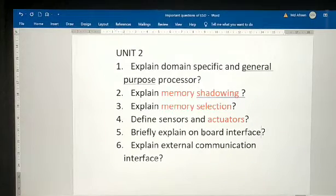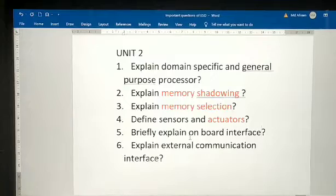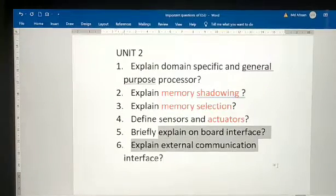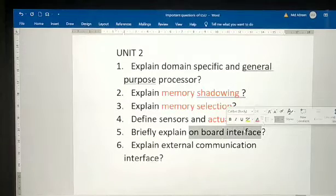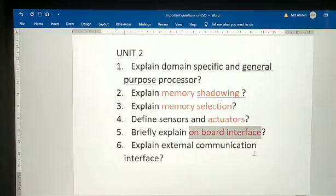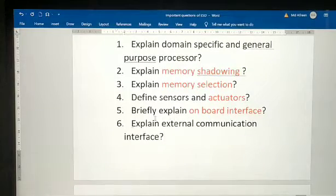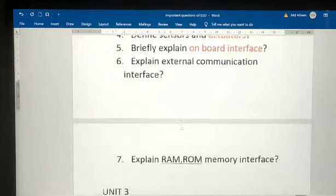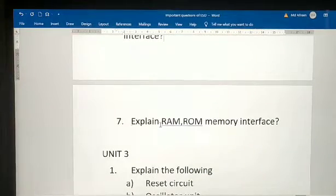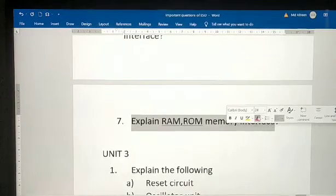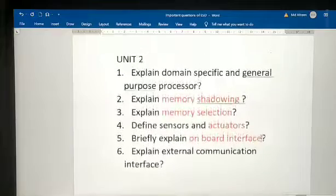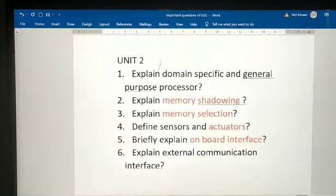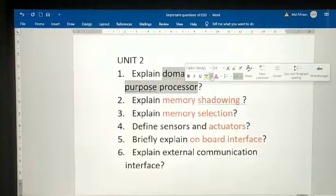Explain briefly about onboard interface — this is the most important question. Explain onboard interface. Also explain flow interface and explain external communication interface. Whatever was previously asked about onboard interface, I have gathered that for you.